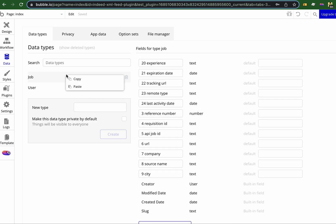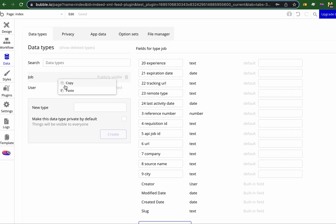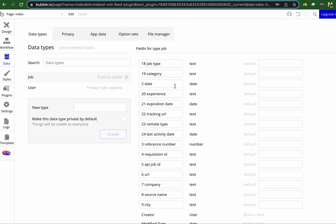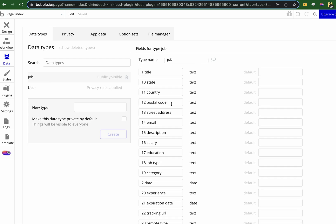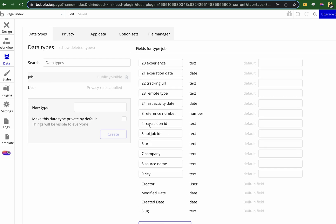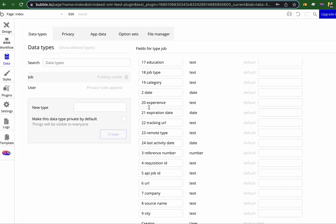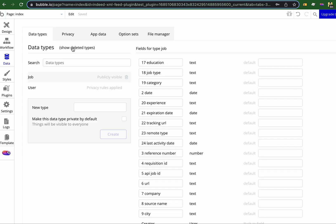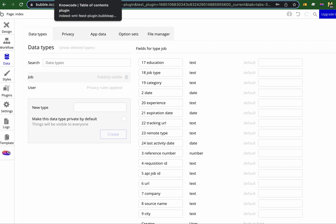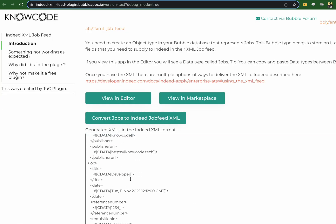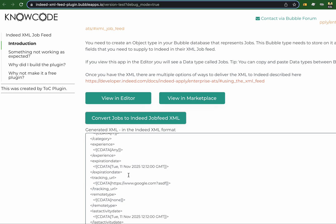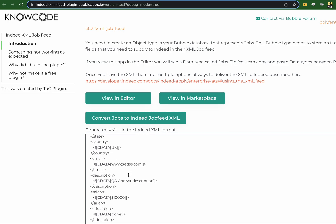One little trick is if I'm holding down the control key I can copy it. An easy way to grab this schema is just to copy this job data type and you can paste it in. I've just numbered them 1 to 24 because that makes it easier to understand the mapping, so in the end out pops this XML document with the multiple jobs in it.